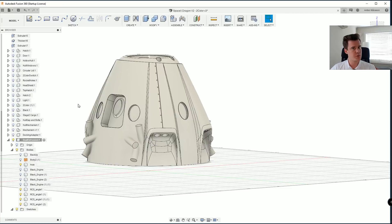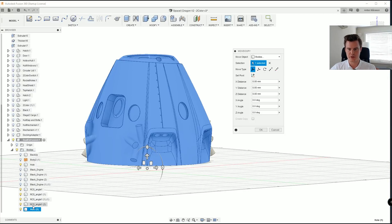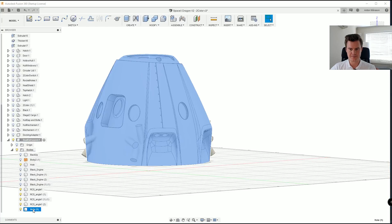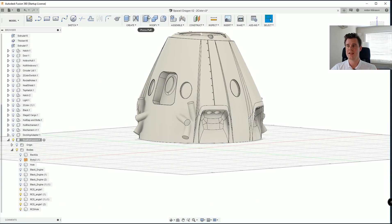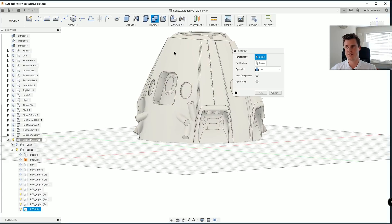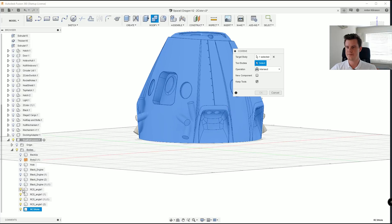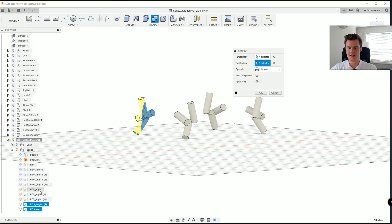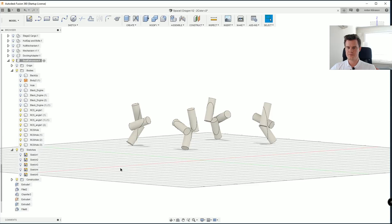Okay. So the first thing we need to do is to back up our hole. So we're going to call this hole RCS. We're going to hide the first one. And we're going to do combine. We're going to intersect, keep the tools and select these four. There we go. That creates a few new objects.